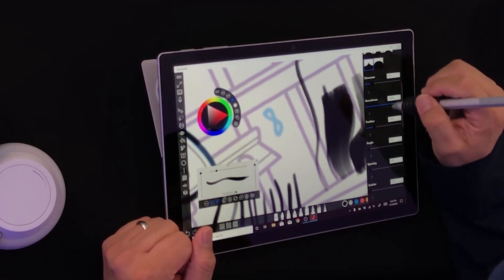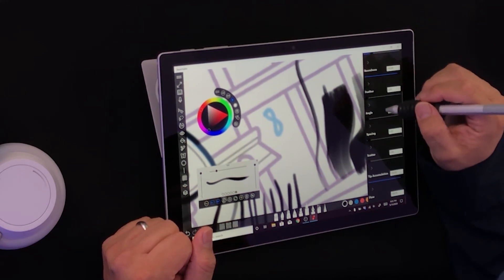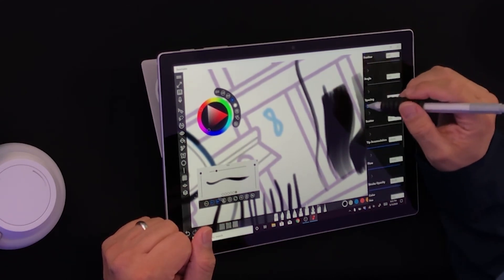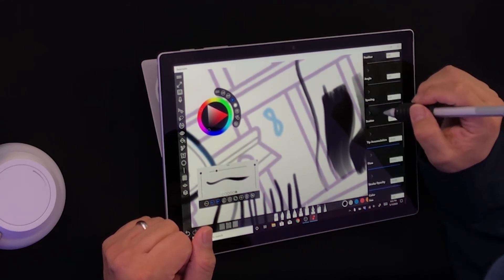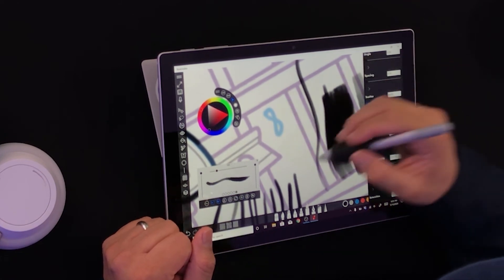My diameter, my roundness, my feather. Turn that off. My angle, my spacing. I want no spacing. What happens with that? Let's see the scatter.